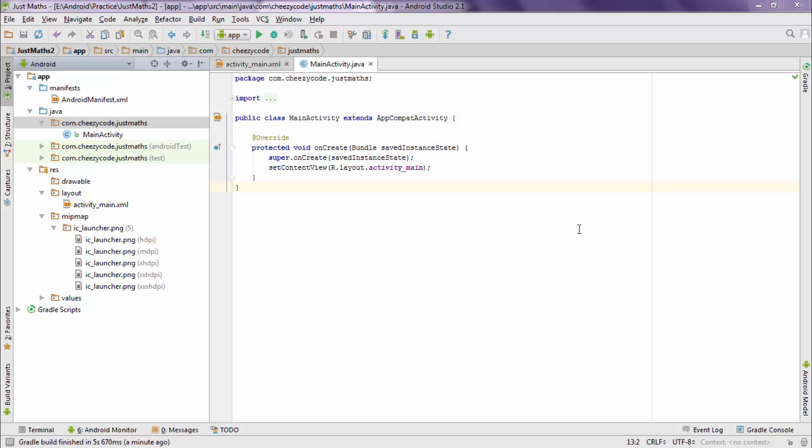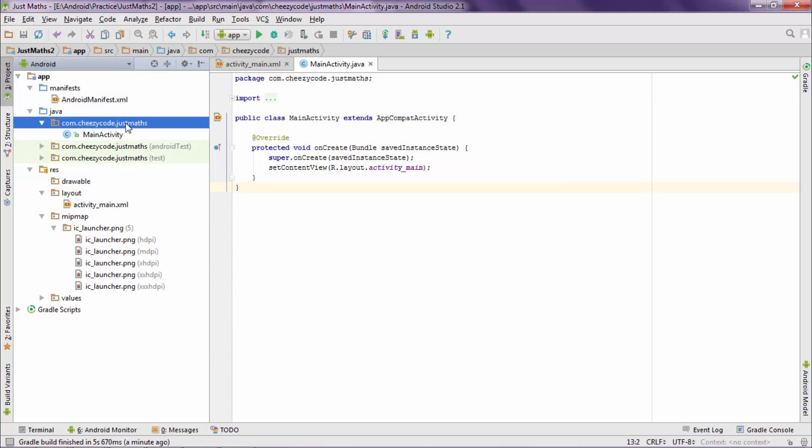As you can see, the project has been created by Android Studio. The build is also finished for this project. Now let's see what files are present in this project. This is the same package name that we mentioned earlier on the first step. This contains Java code.